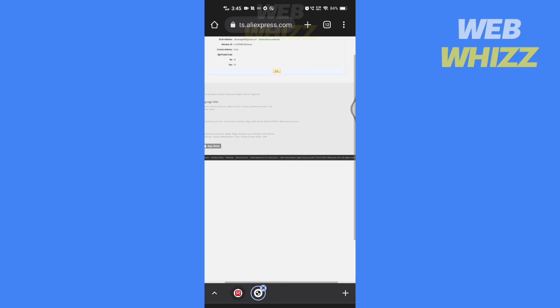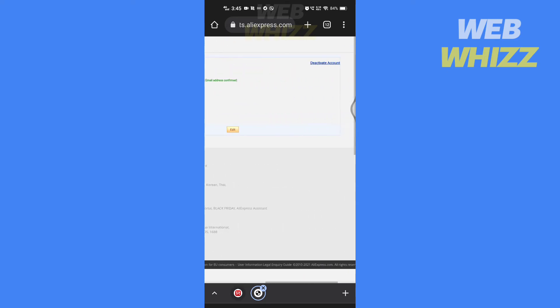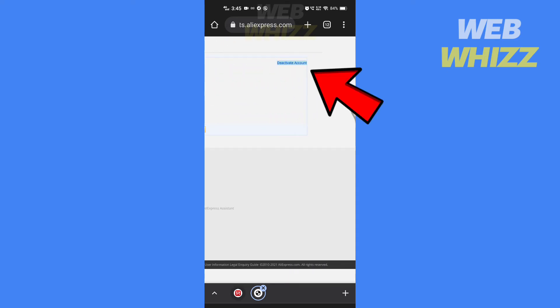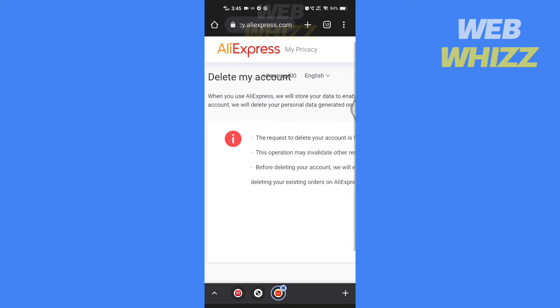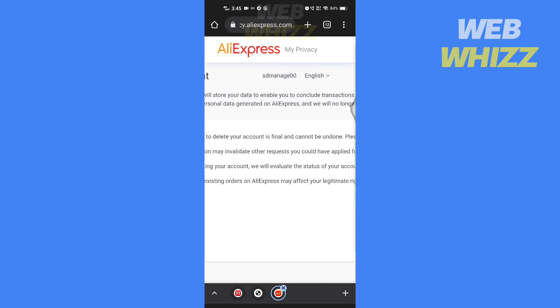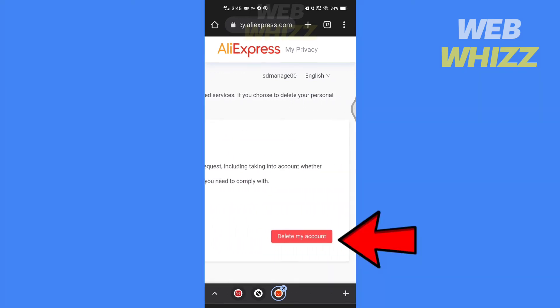Zoom in and tap on 'Deactivate Account.' Then slide to the right and tap on 'Delete My Account.'